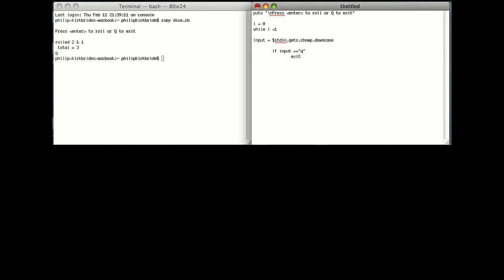If input equals Q, exit, else, in any other situation, which includes when the user presses enter, or anything else for that matter, we will create two variables, D1 and D2.